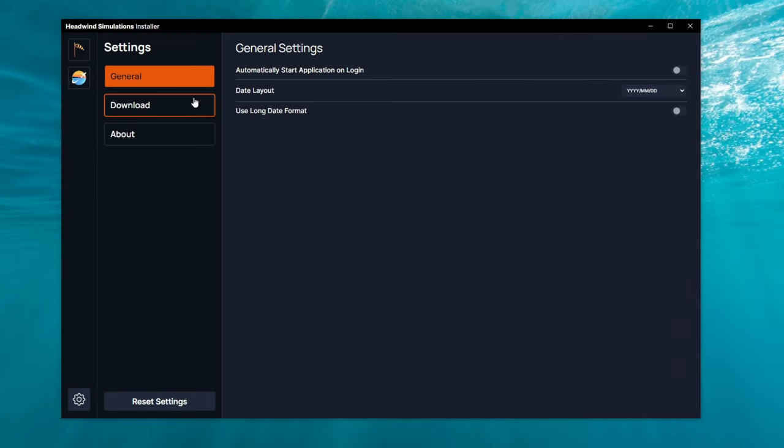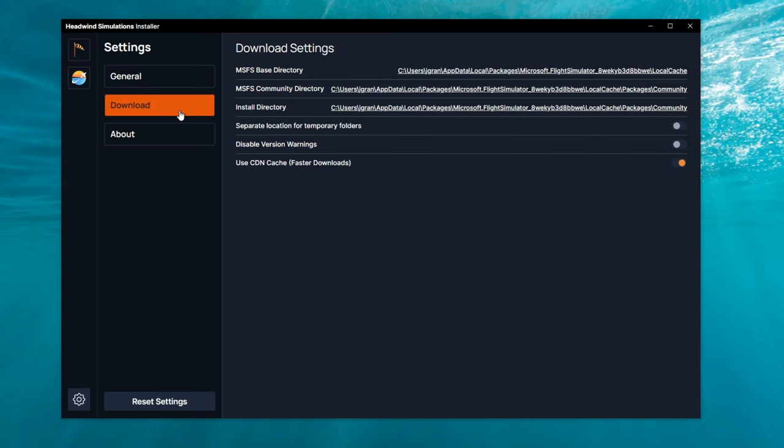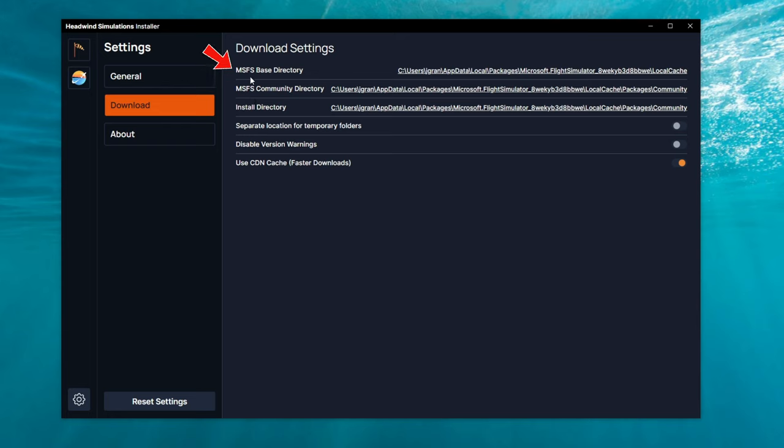Here, we have some general information. The next tab down is our Download location. As you can see over here on the right-hand side, we have our Install directory, our Microsoft Community directory, and the Microsoft Flight Sim Base directory.